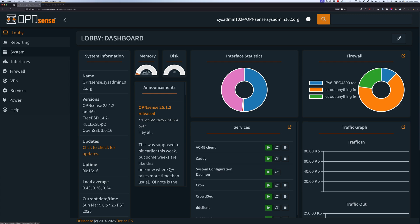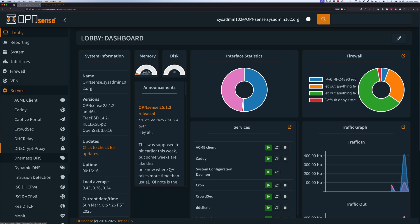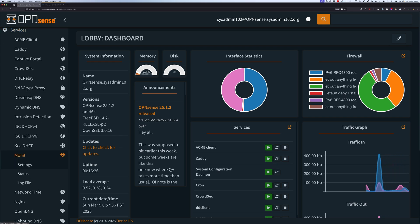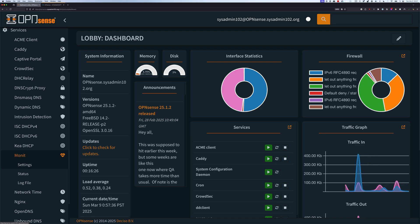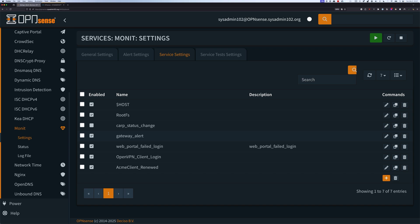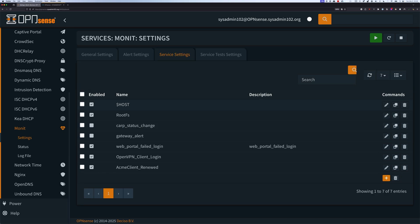Before we get started with step number one, if you follow my tutorial on how to enable notifications for the Gateway, make sure that you temporarily disable it. Otherwise, you're going to get a bunch of emails notifying you that the gateway is up or down. So go to Settings, under Services and Settings, uncheck the Gateway Alert, and select Apply. That way, while we are testing the new setup, we're not going to get a lot of notifications that the gateway is going down.